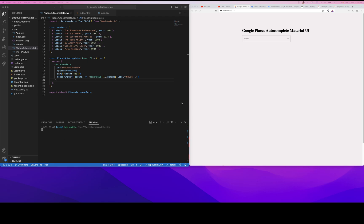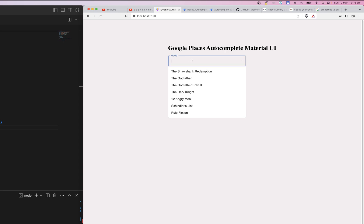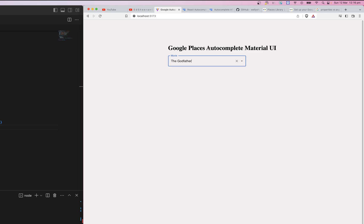Hello everyone, welcome to today's tutorial. I'll be showing you how to use the Google Places API and display a list of places in the autocomplete component from Material UI. Right now, all I have here is dummy data of movies that you can search and select in the autocomplete component.